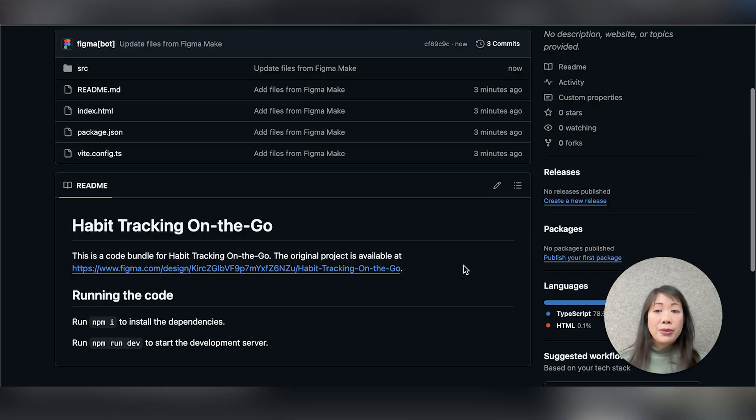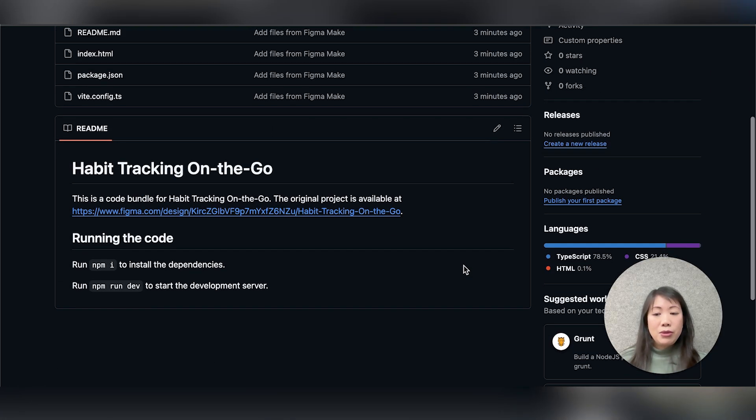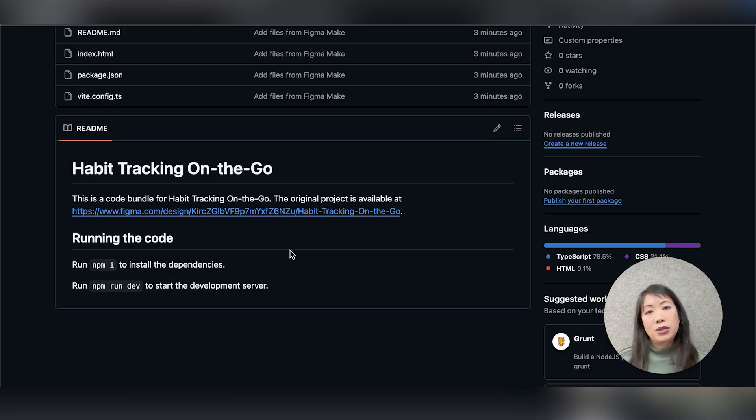So from here, I can bring the repo into an editor like VS Code or Cursor to work with a standard Gitflow, or I can stay in Make and keep iterating from there.